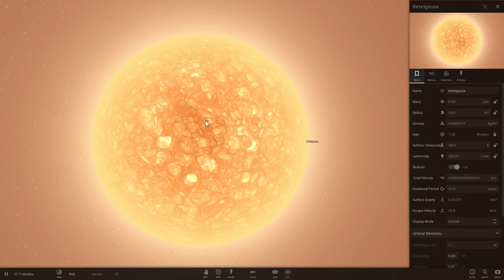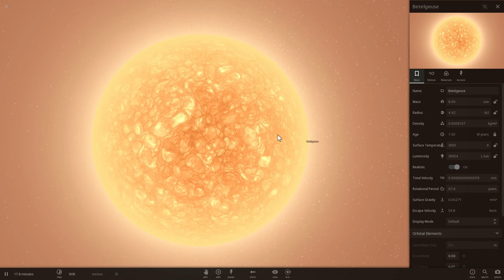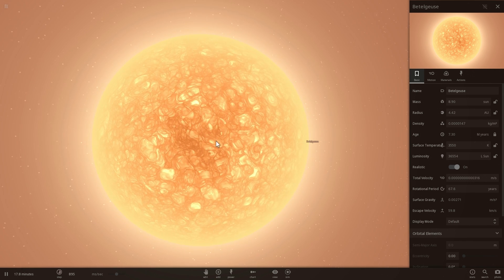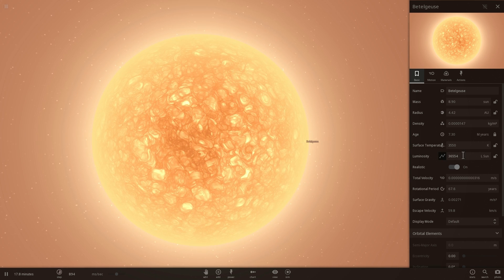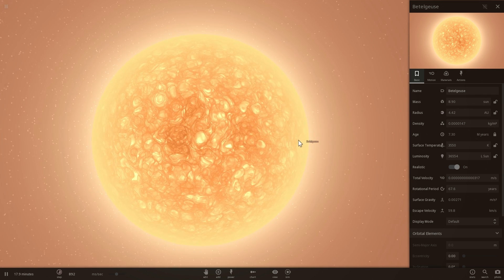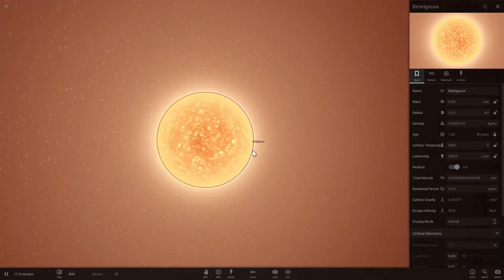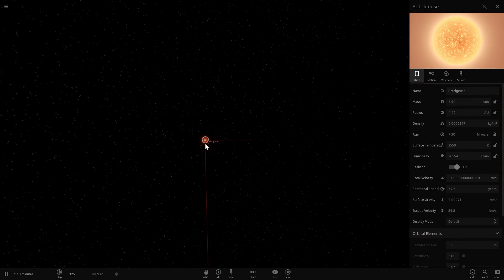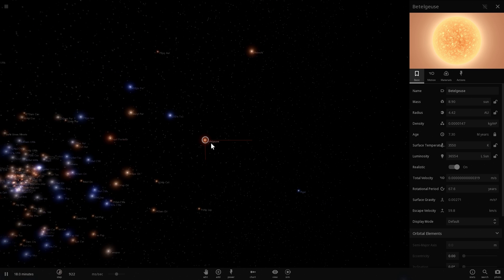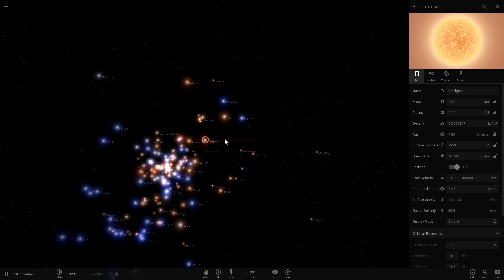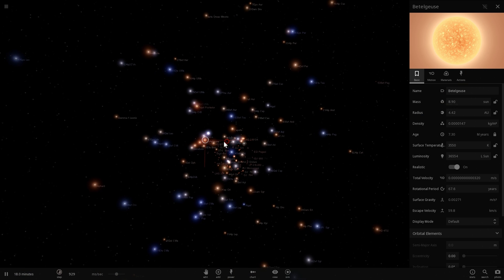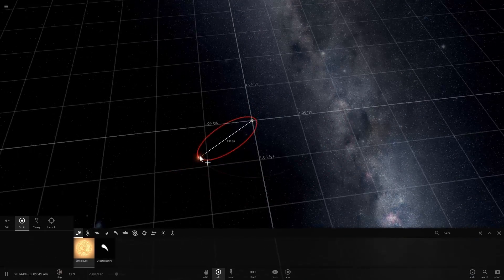This particular object, Betelgeuse, which is a very large red giant, is about 36,500 times brighter than our sun. It's very far away from us, that's why we don't actually see it that well in the sky. But if we were much closer — specifically if it were about one light year away — it would appear really, really bright. And we're just going to do that right now.